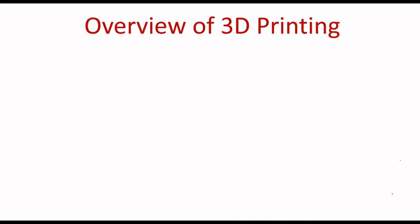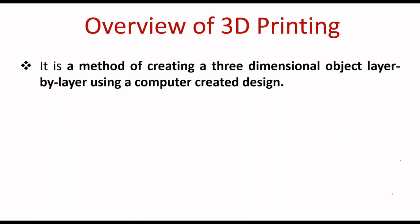Coming to overview of 3D printing. What is 3D printing? It is a method to create a three-dimensional object layer by layer using computer-created design. Here we use CAD to create an object. The object is the end product.